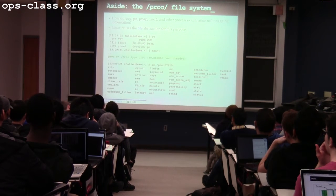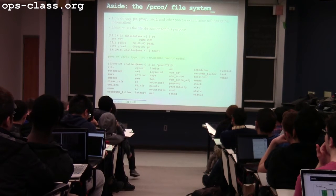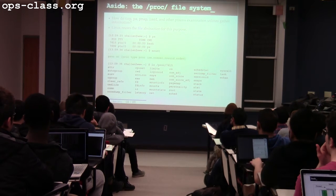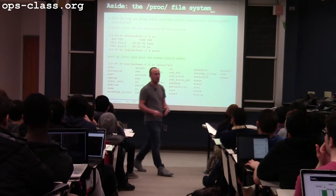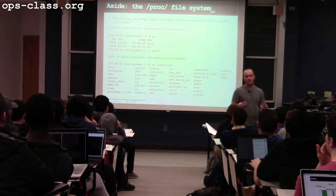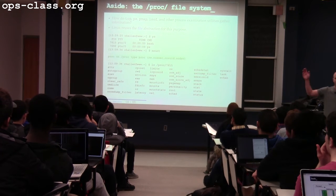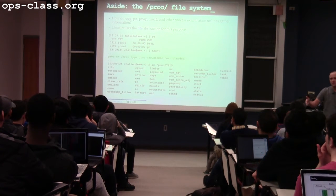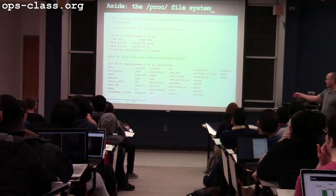The way these tools pull information — PS, top, PMAP — they get this information from a file system called PROC. Has anyone ever poked around in PROC? You can do this in your Ubuntu virtual machine — you can go into /proc and start looking around. Inside /proc/7615, for example, what is that number? It could be a thread ID or a process ID — tasks are somewhat interchangeable on Linux.